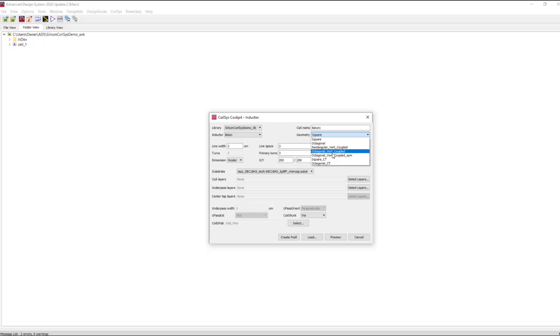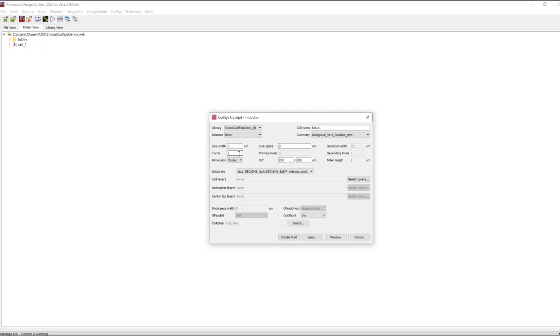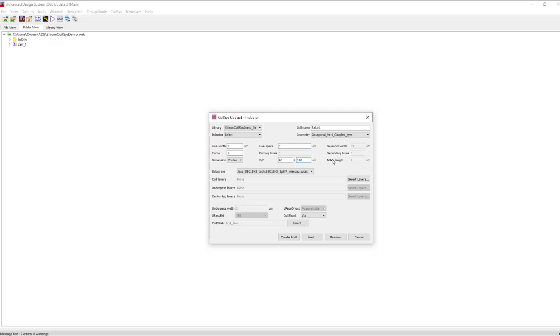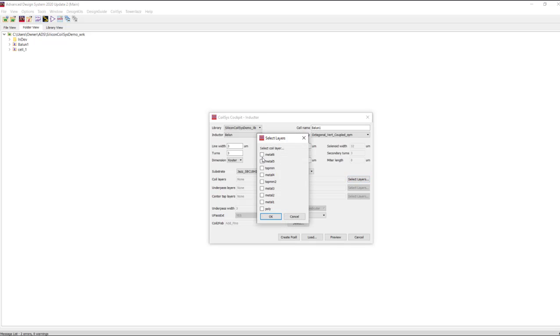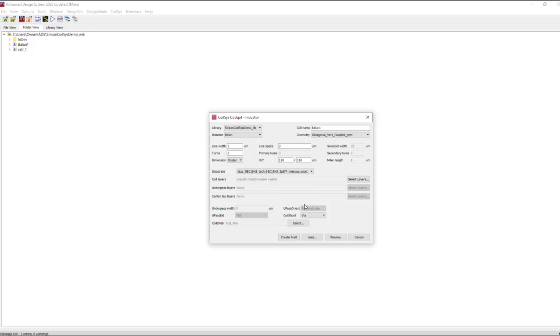We will select an octagonal vertical coupled symmetrical orientation for the balun design. We'll go with the defaults of three micron line width and three micron line spacing with three turns. We'll change the x and y dimensions for a smaller geometry here. The goal is to design this balun up for around 28 gigahertz for a 5G transmit chain. So we know we need to have fairly small dimensions to have good coupling up at this frequency. Next we'll pick the layers that will construct this vertically coupled balun. We need a minimum of four layers for this topology. We'll pick M3 through M6. Finally we'll create p-cell.